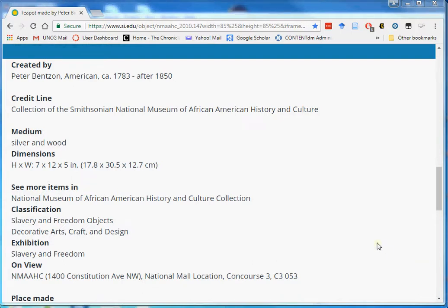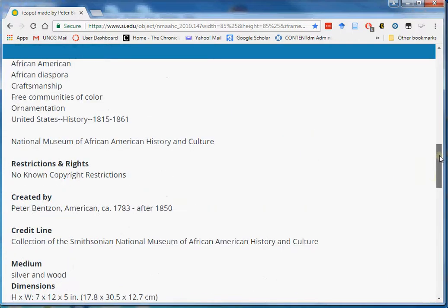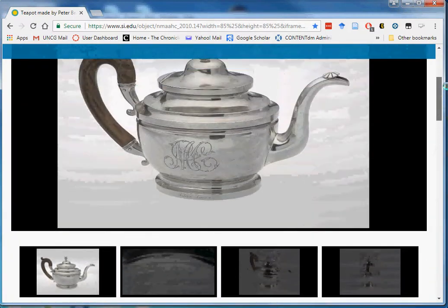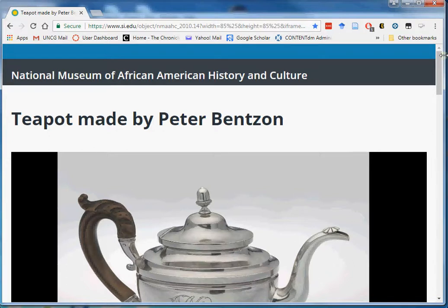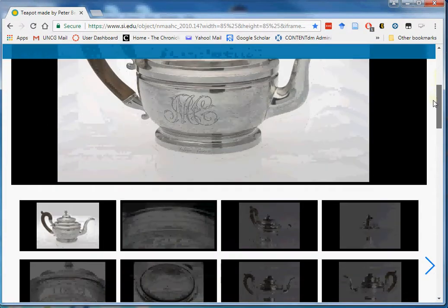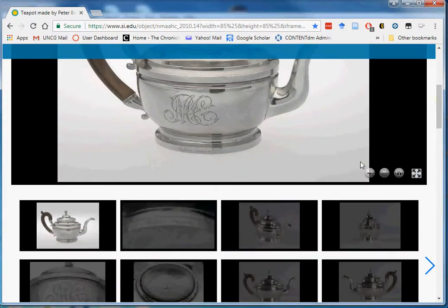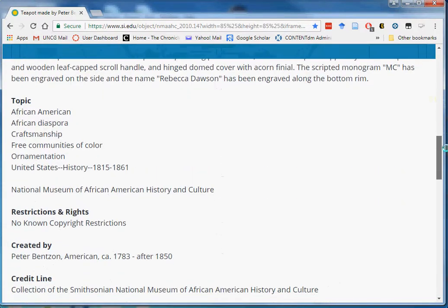We are going to create a simple application profile for this record. For this application profile we are going to use elements from three different schemas, namely Dublin Core, VRA, and Lido. If you look at this particular record, we have some inscription on the teapot and maybe we should capture that information.